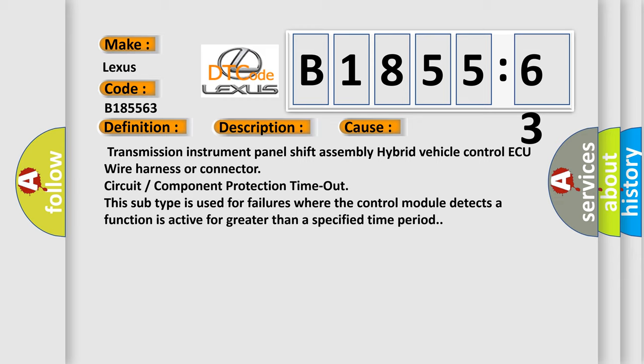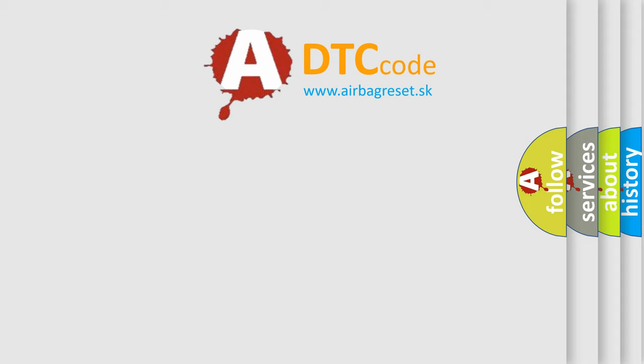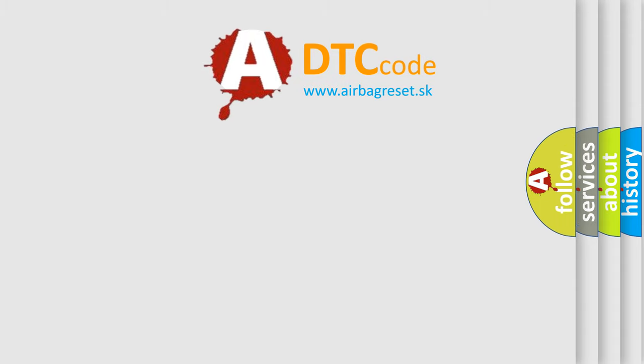This diagnostic error occurs most often in these cases: Transmission instrument panel shift assembly hybrid vehicle control ECU wire harness or connector, circuit/component protection timeout. This subtype is used for failures where the control module detects a function is active for greater than a specified time period.